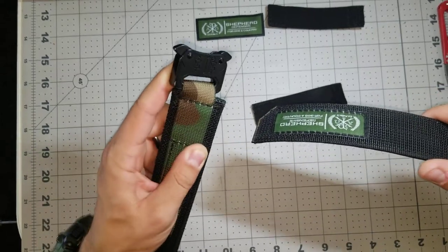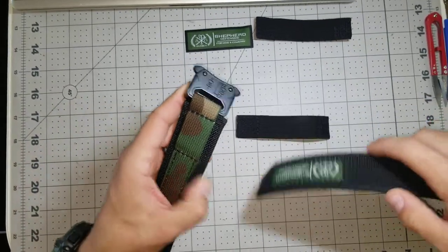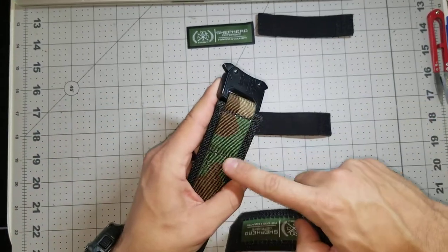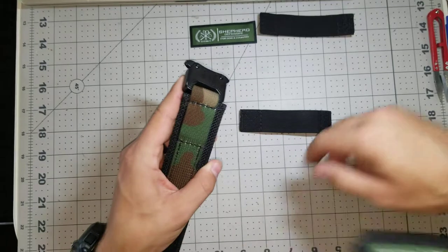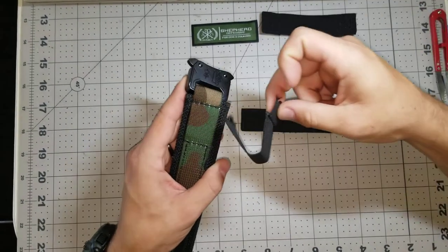Alright, so I'm going to show you guys how to replace the elastic here. That goes right here. And this one just ripped off.